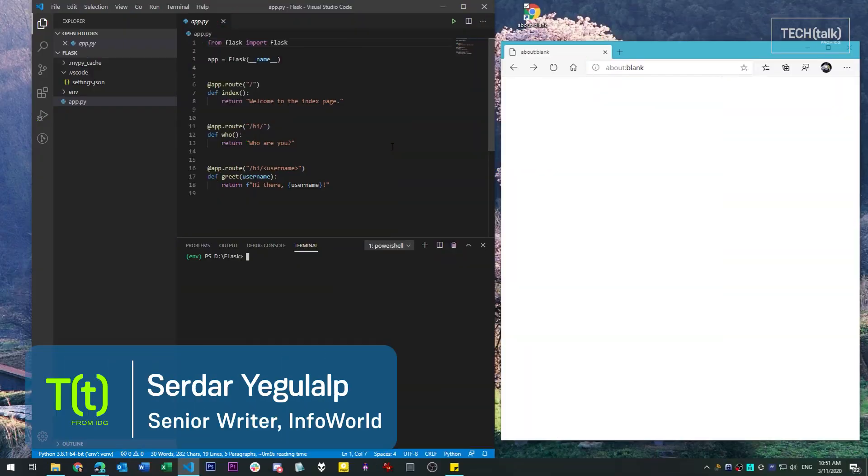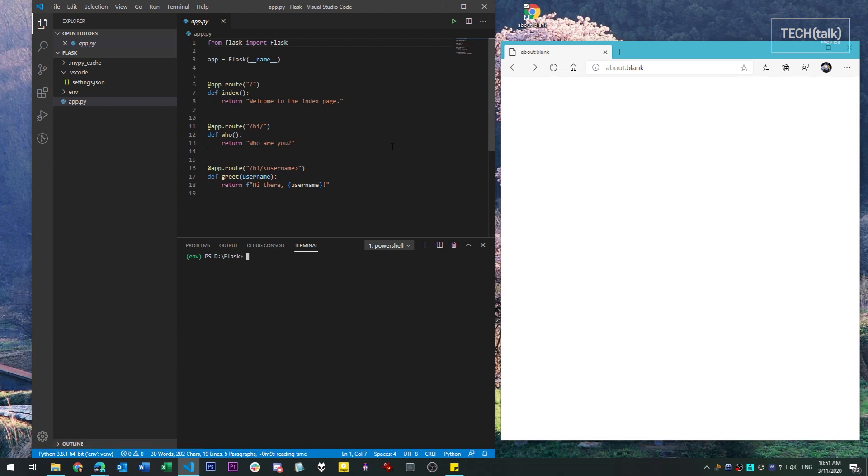Hello everyone, Sirdar Jagulaub here for InfoWorld at IDG. Today I'm going to demonstrate creating a simple web application using the Flask framework for Python.